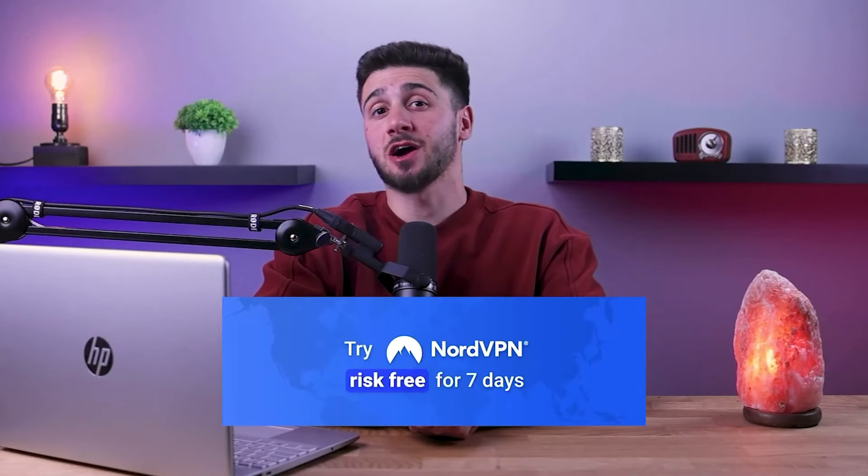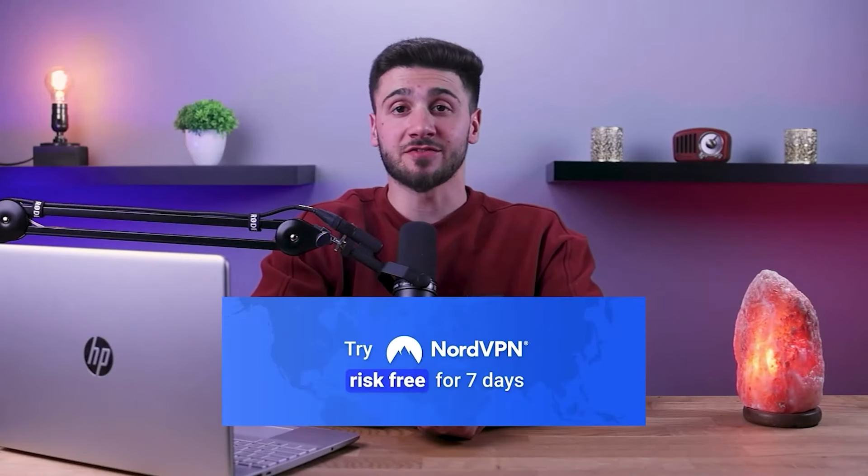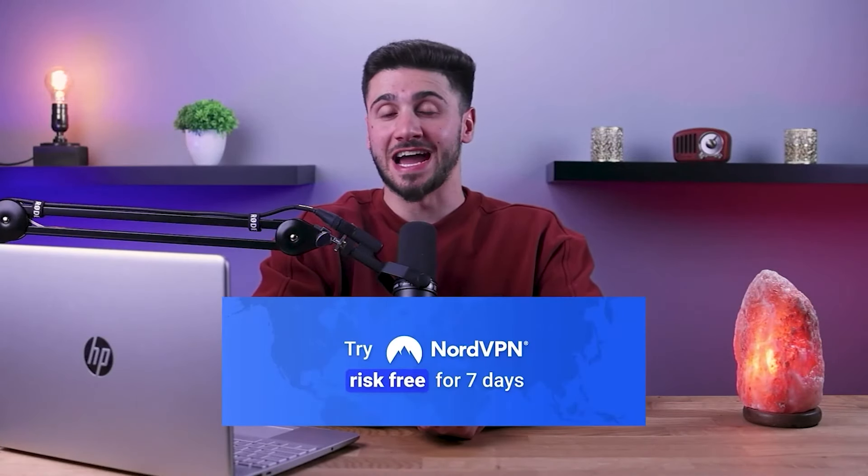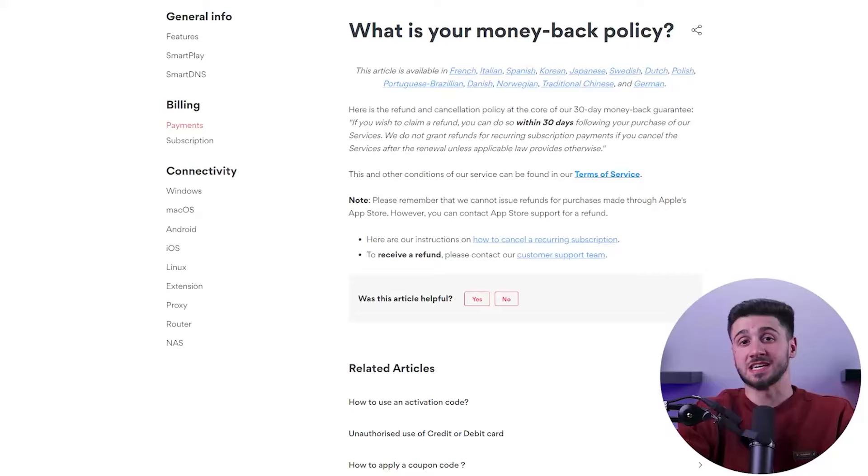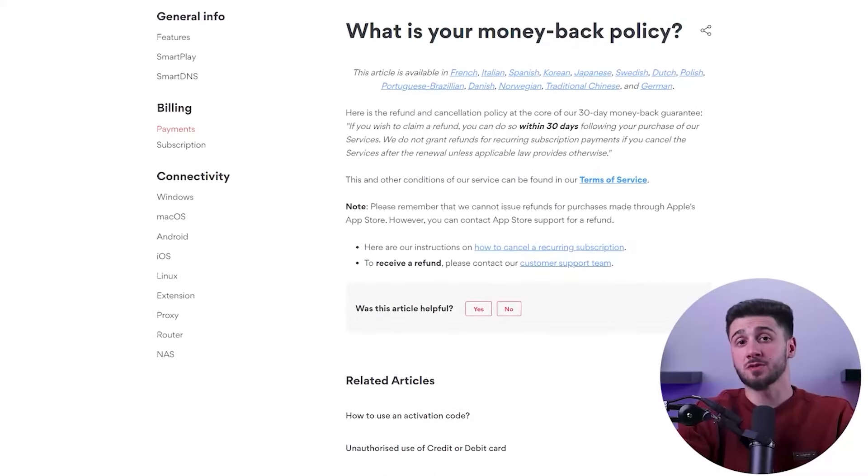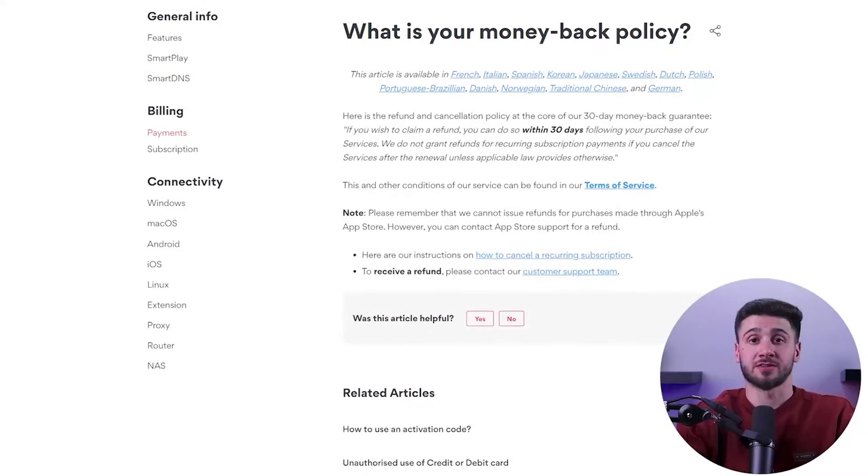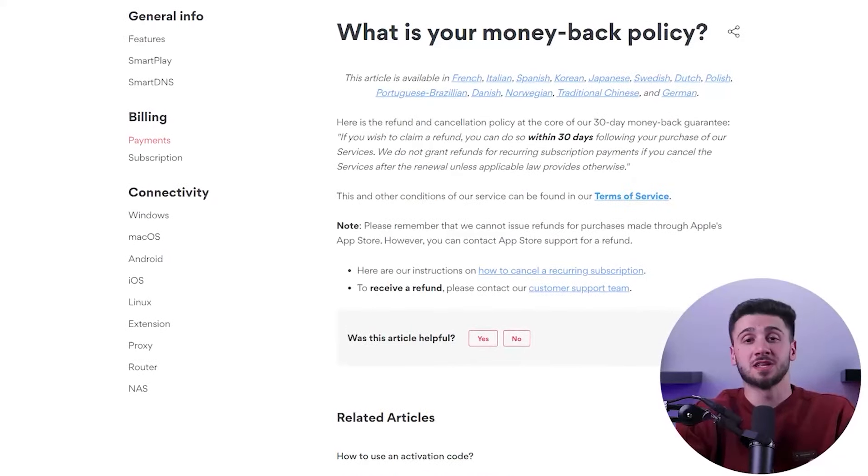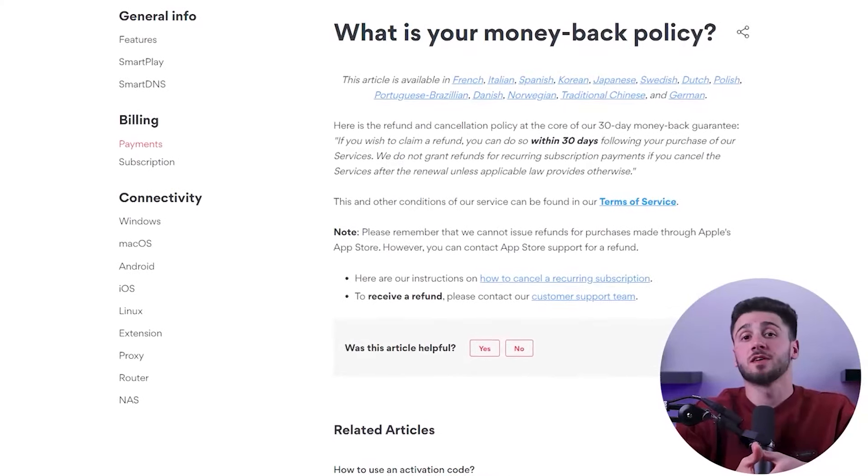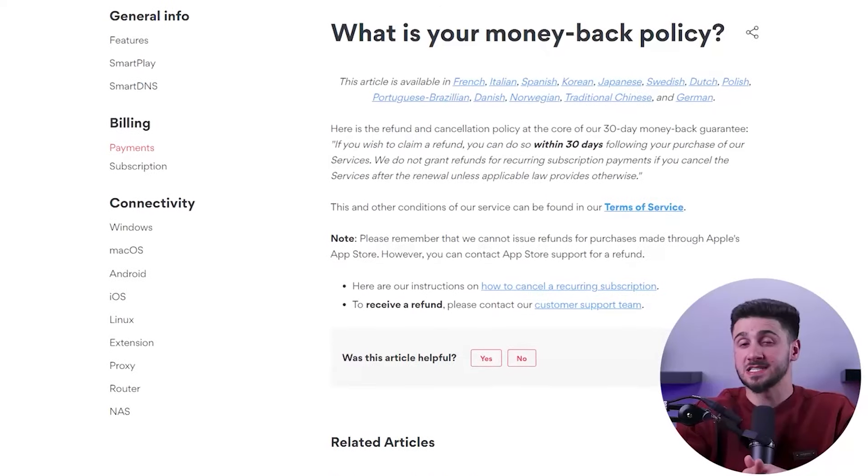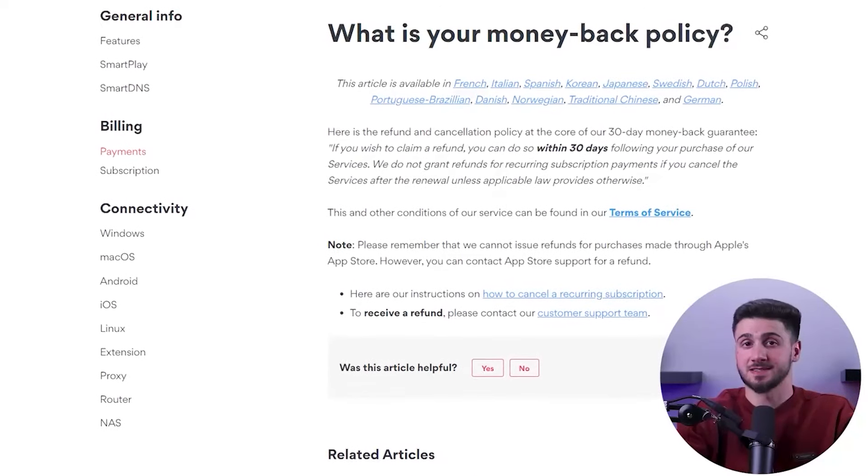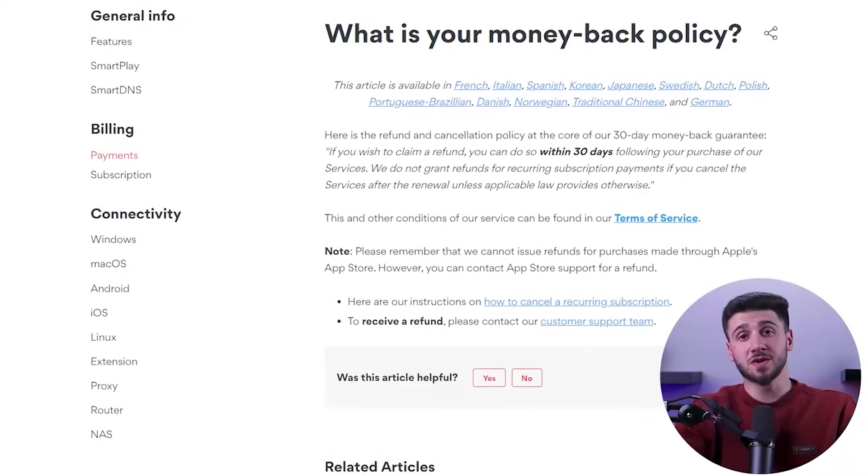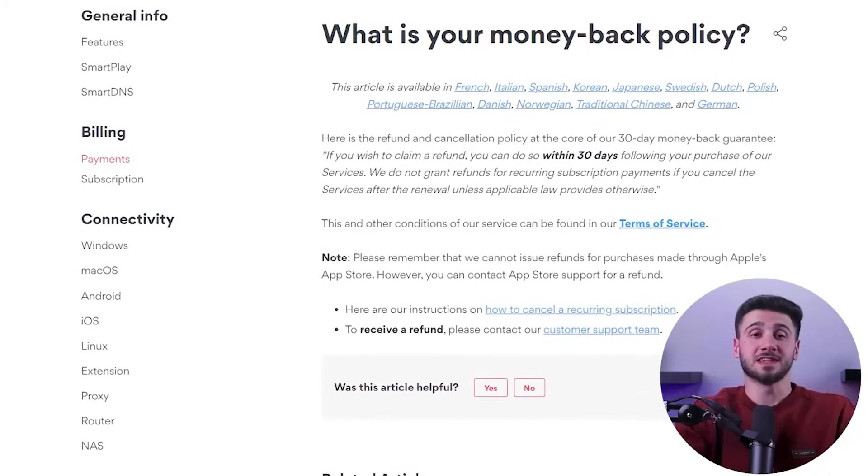Now if you're unsure if NordVPN is right for you, you can try it out with a 7-day free trial for Android users. It also offers a risk-free 30-day money back guarantee on macOS, Windows, and all of their operating systems and devices.